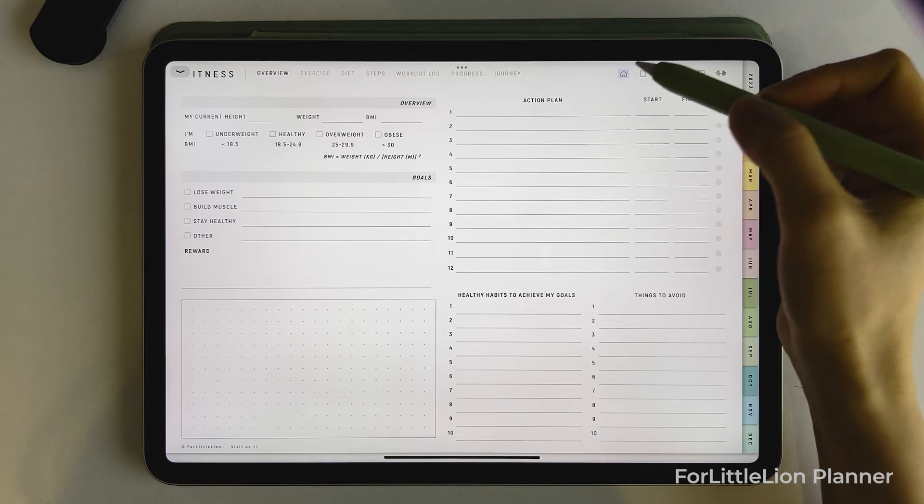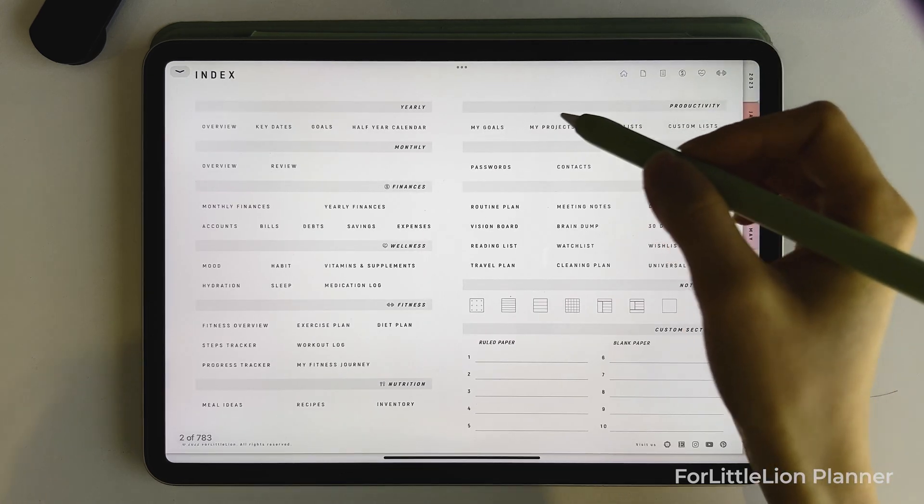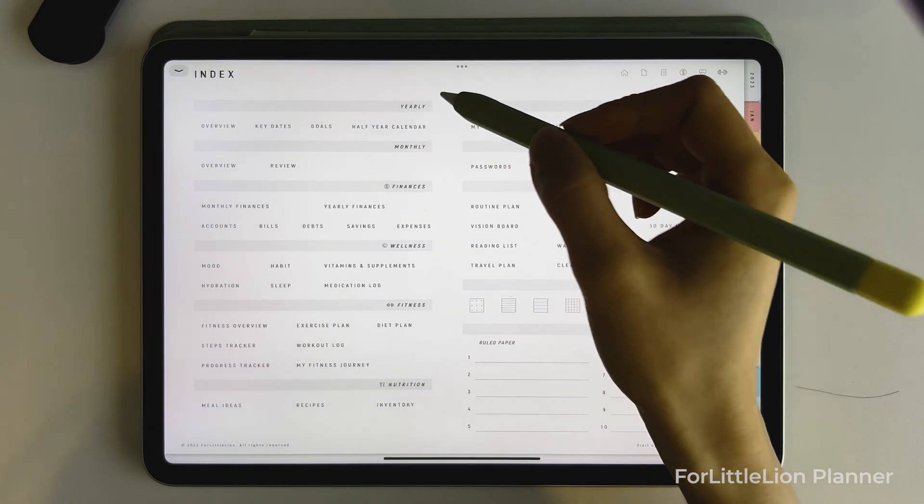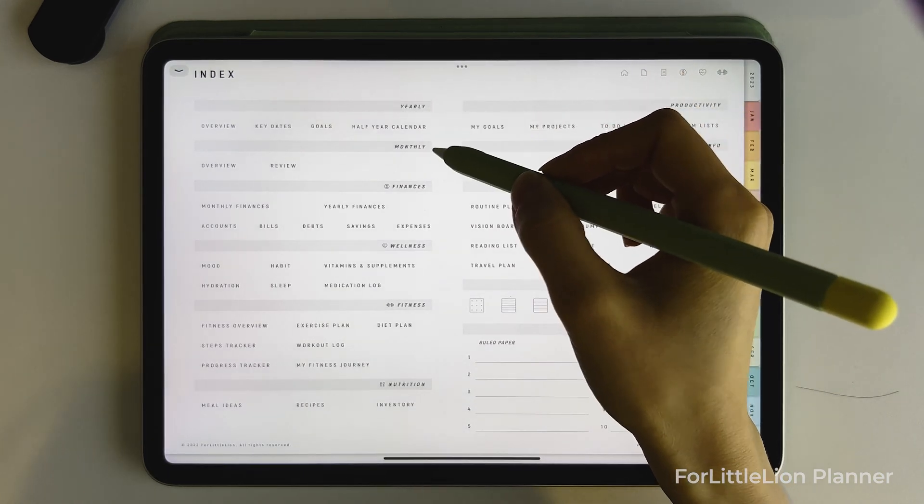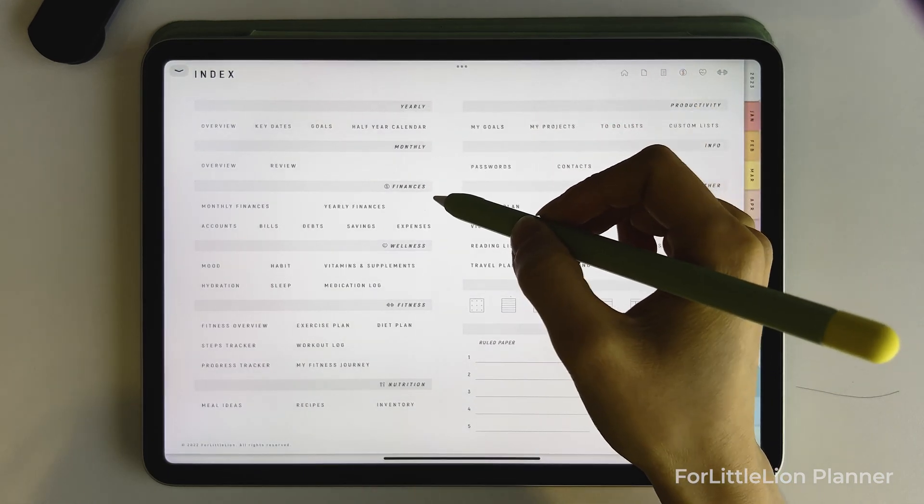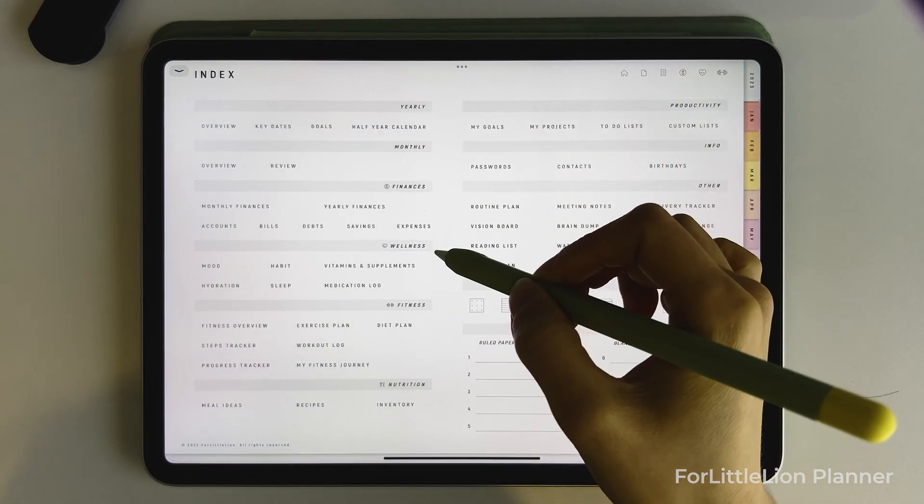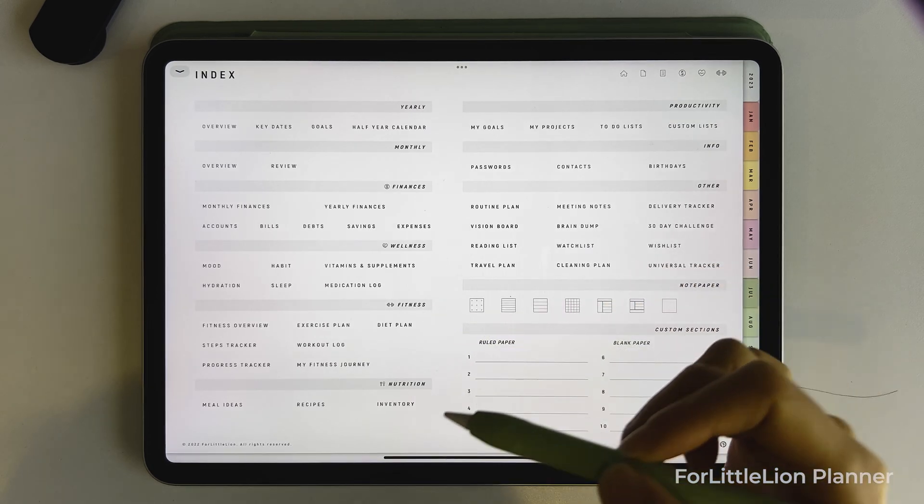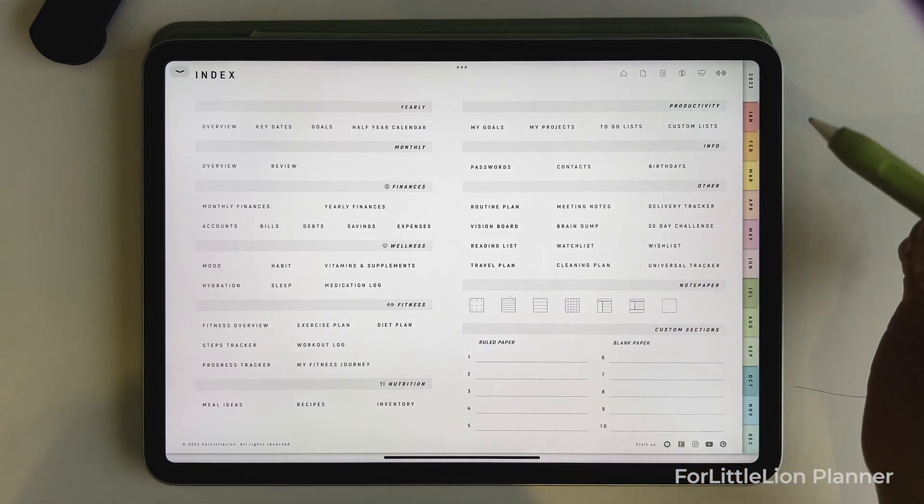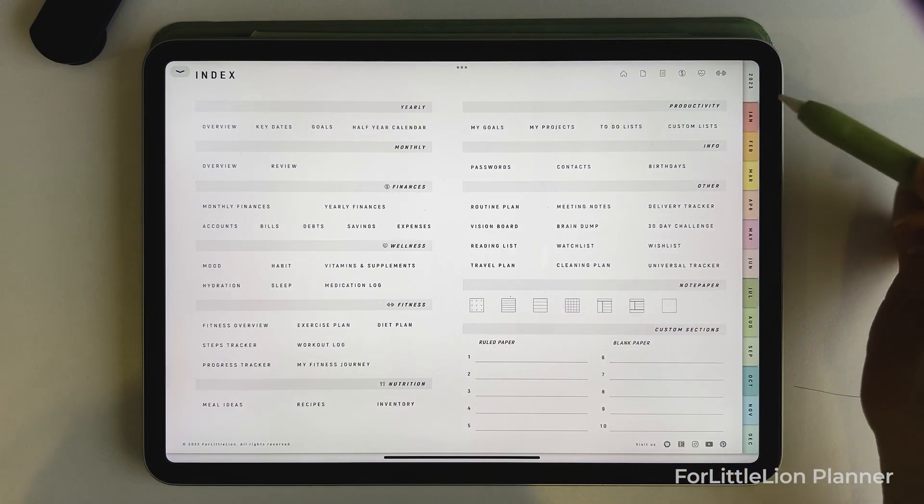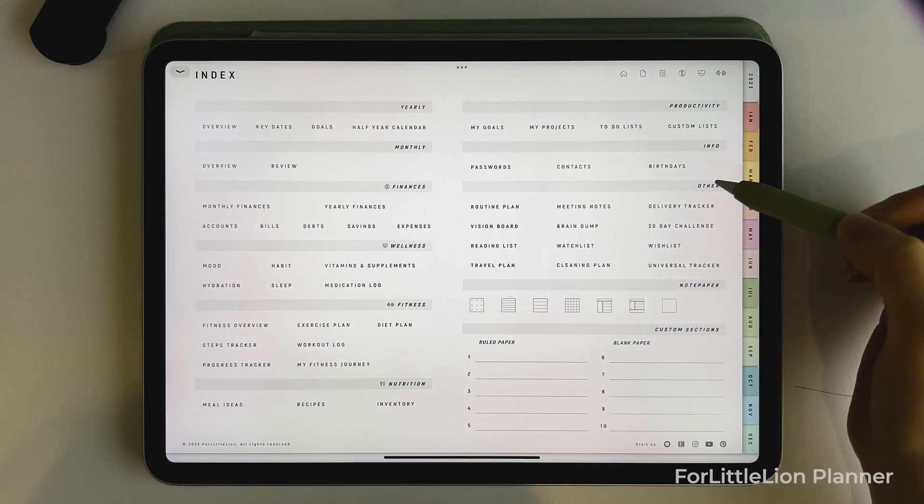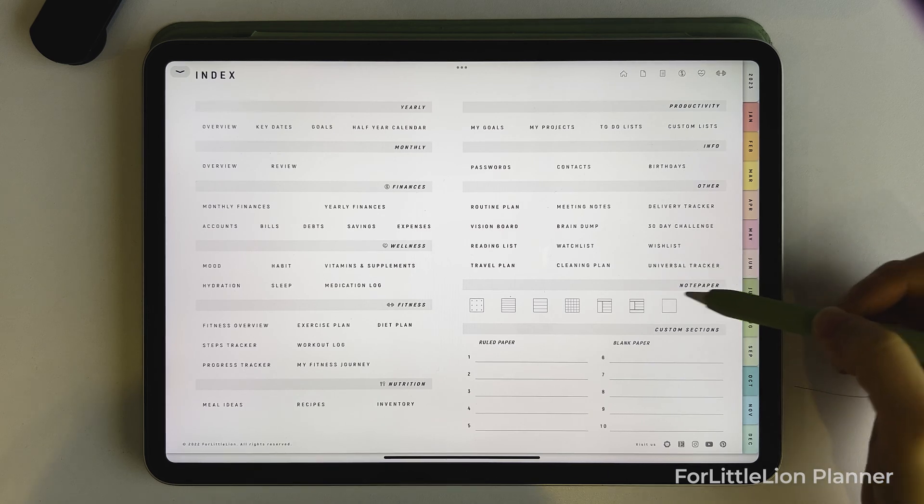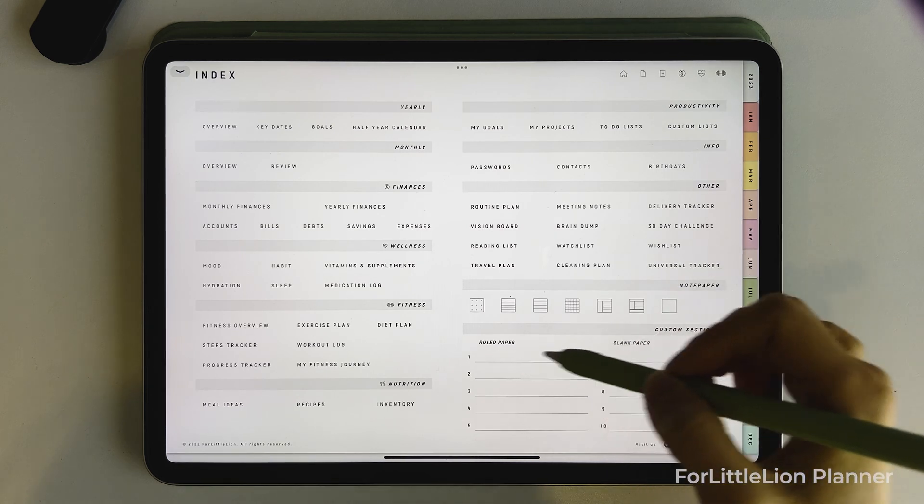Now let's go to the index page. Here you can access all yearly pages, monthly pages, finance pages, wellness pages, fitness pages, nutrition pages, productivity pages, other templates, notes templates, and custom sections.